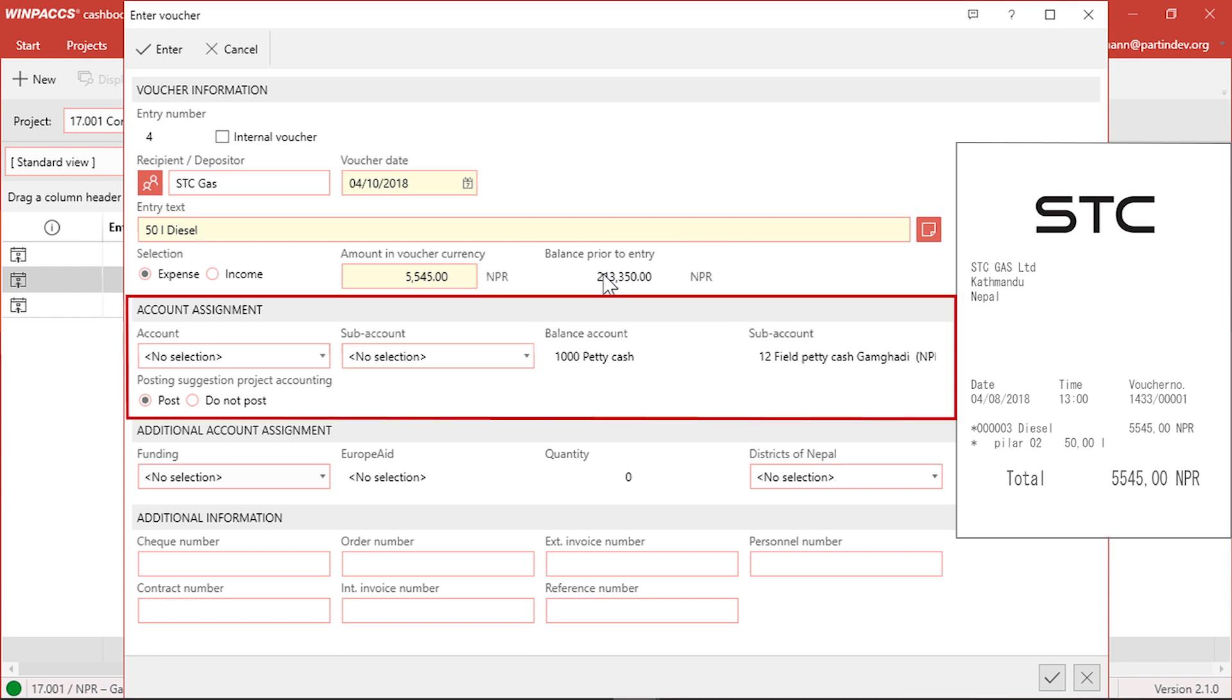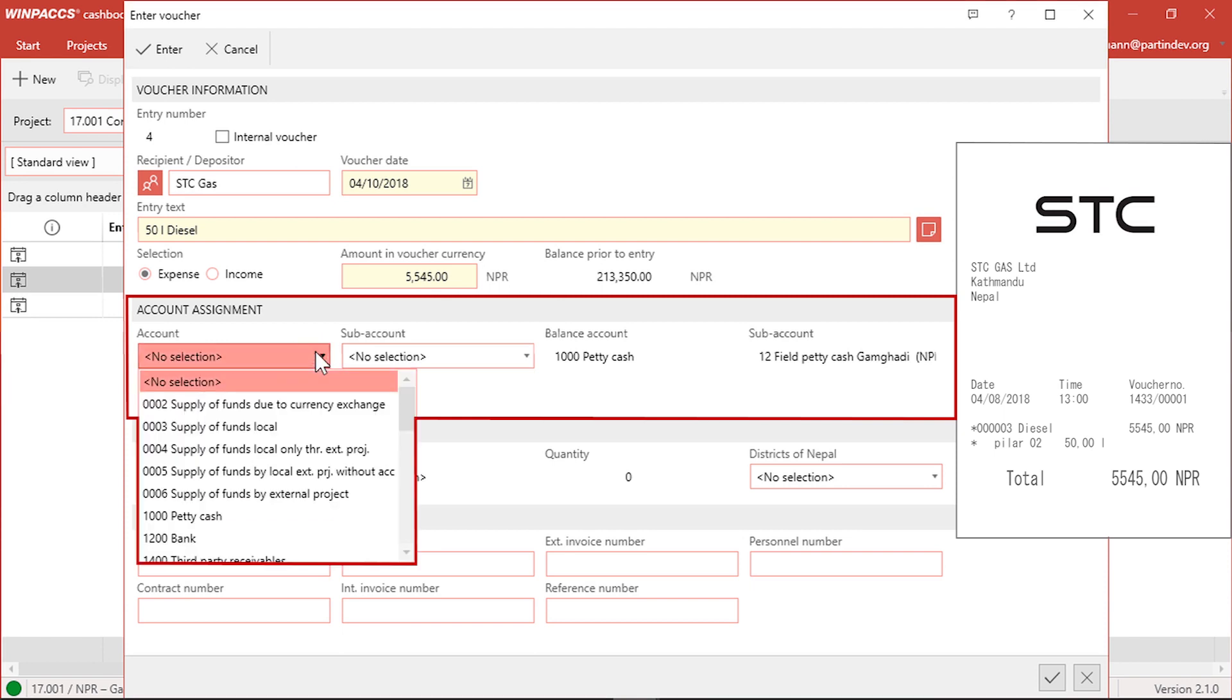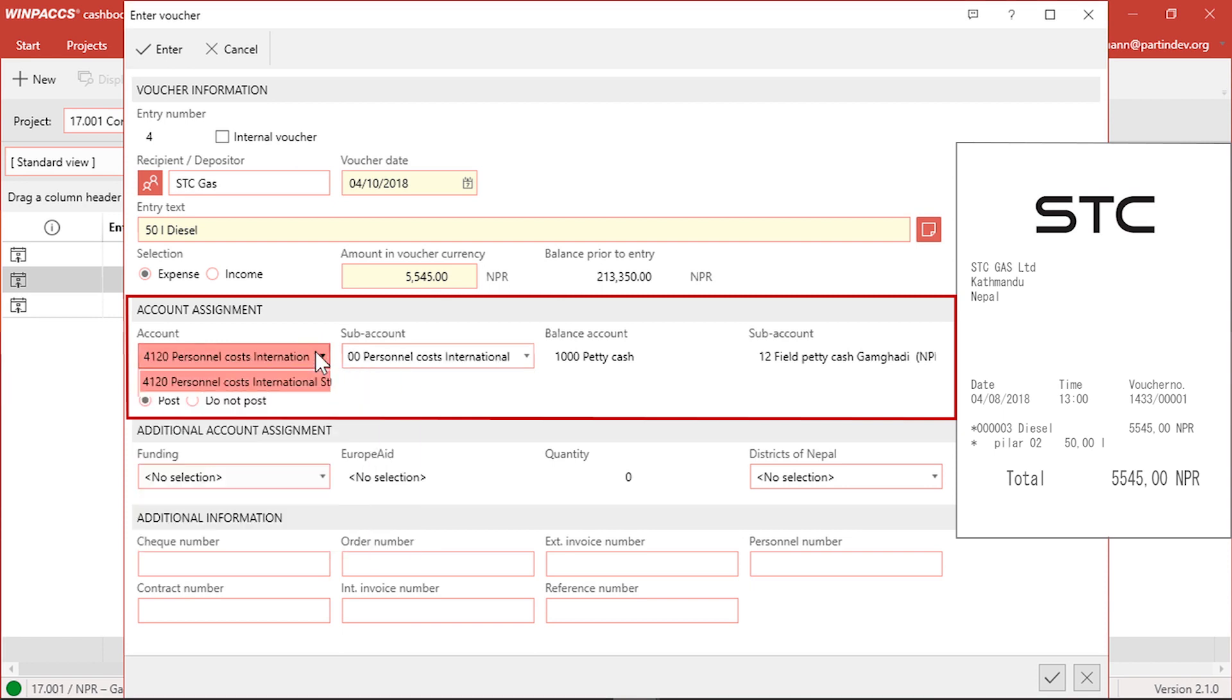In the next section, Account Assignment, I can assign an account from the chart of accounts of the project which the cash book belongs to. I think the account Running Costs Vehicles may be appropriate for a gas bill. The color of this field indicates that it's not a mandatory field. If I were not sure which account to choose, I could leave the field blank. The accountant who will be posting the voucher badge in WinPax Accounting later would have to add the information.